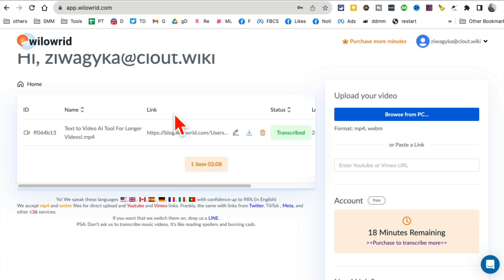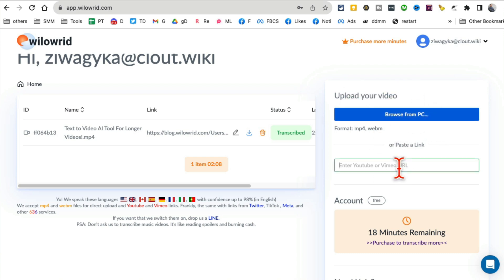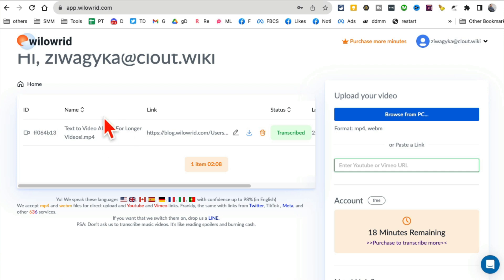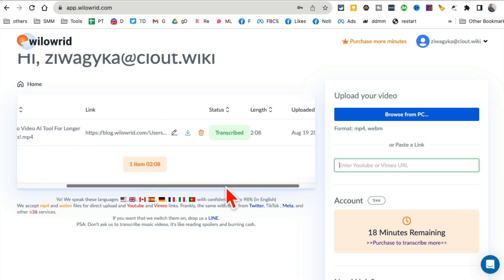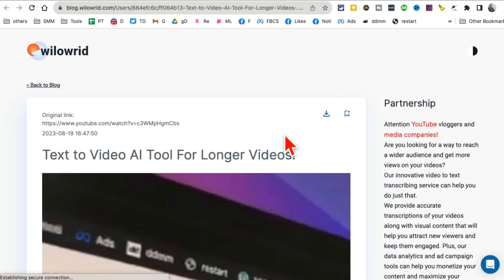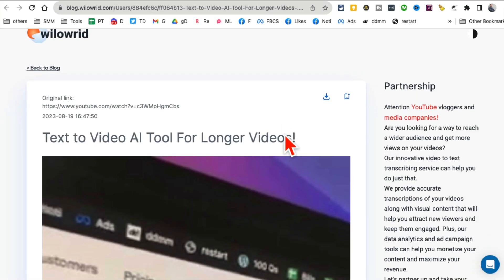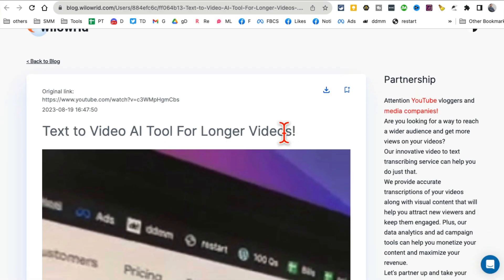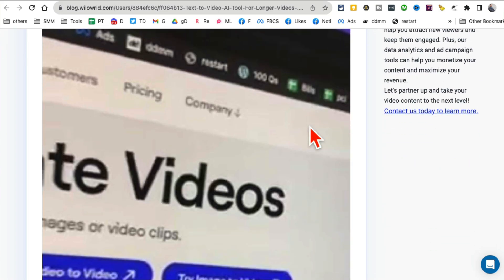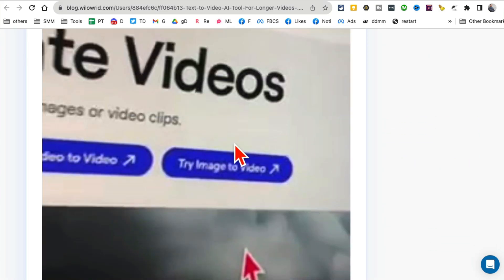I've already done it so I'll show you. Paste the link of your YouTube video and it will start doing the magic. Here's the video that I did earlier - it's transcribed and here is the blog link. When I click on this you'll see the thing I like about this tool.